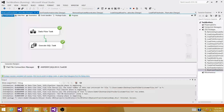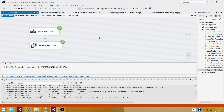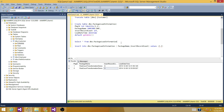We can use multiple variables in each Data Flow and then pass that information to this table. Using this approach, we can also track update counts, delete counts, and all those counts can be saved into different variables. At the end of the package execution, you can put that information into a table so that later, if you need to find out how many records were loaded at a given time by a given package, you can look at the record count. Thanks very much for watching this video and I'll see you in the next one.